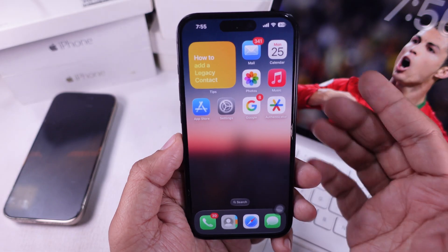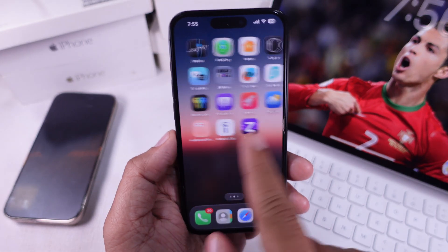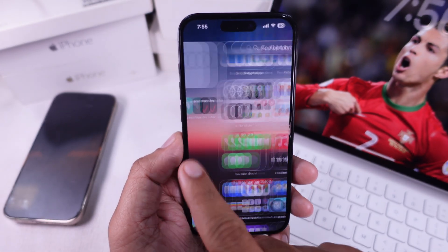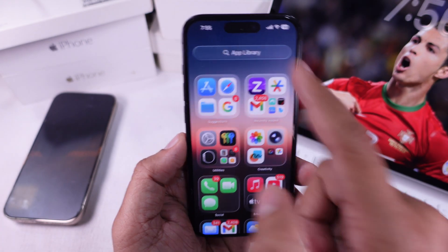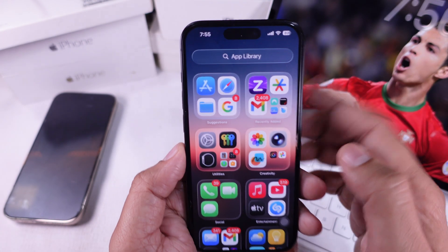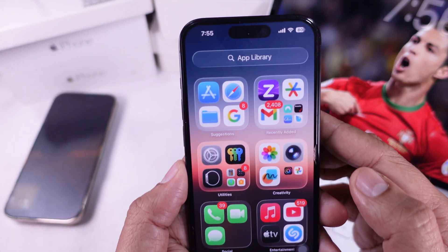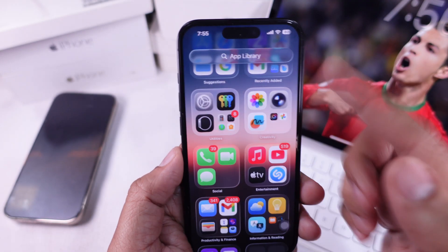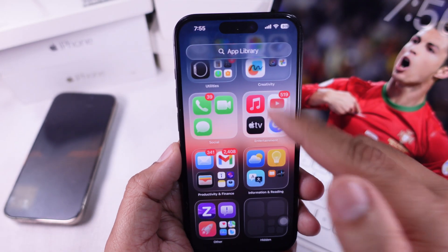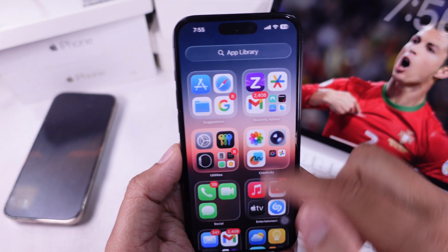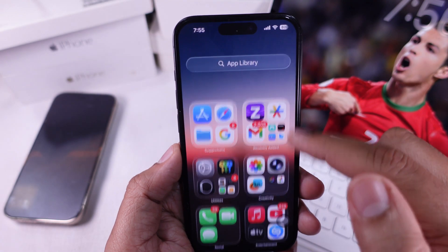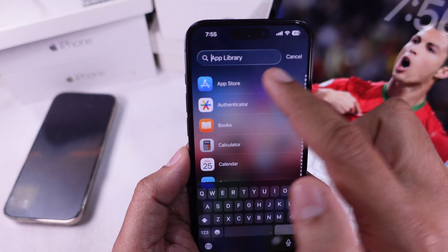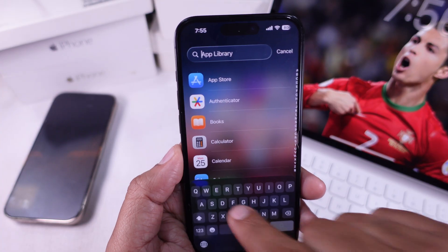First, swipe left until you reach the app library. It's right here at the very end of your home screen pages. Now look for the app you want to bring in. You can scroll through the folders or just use the search bar at the top if you want to make it easier.